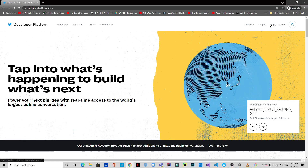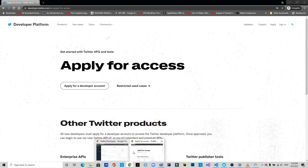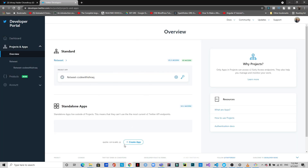Before we start coding, you need to look at the Twitter Developer Platform and apply for a developer account. They will ask you a bunch of questions and you need to answer as precisely as possible. Once your application is accepted, you will get access to the developer portal where you can create a new app and get API keys and access tokens. There are instructions in my GitHub account for this project — I'll leave a link in the description.